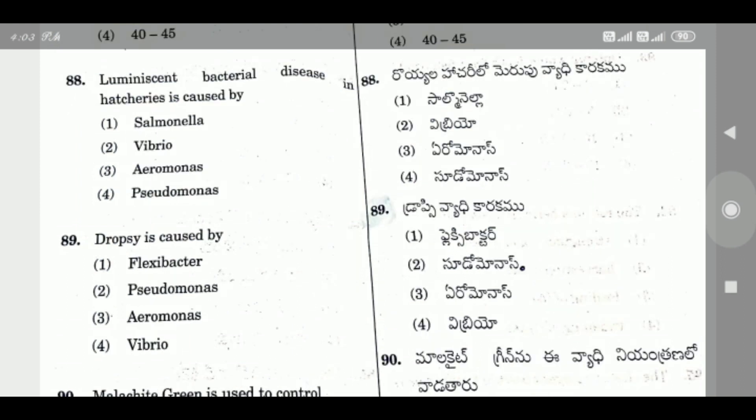Question 88: Luminescent bacterial disease in hatcheries is caused by — the right answer is Vibrio.